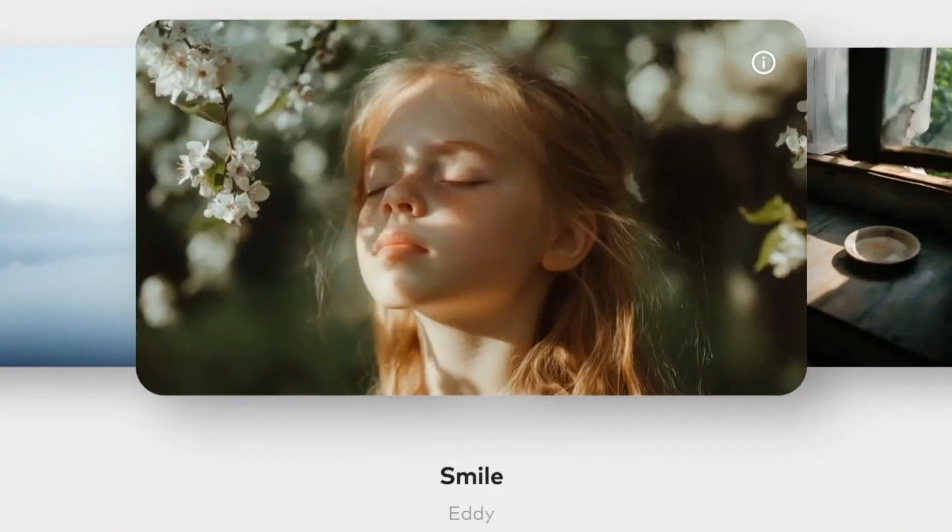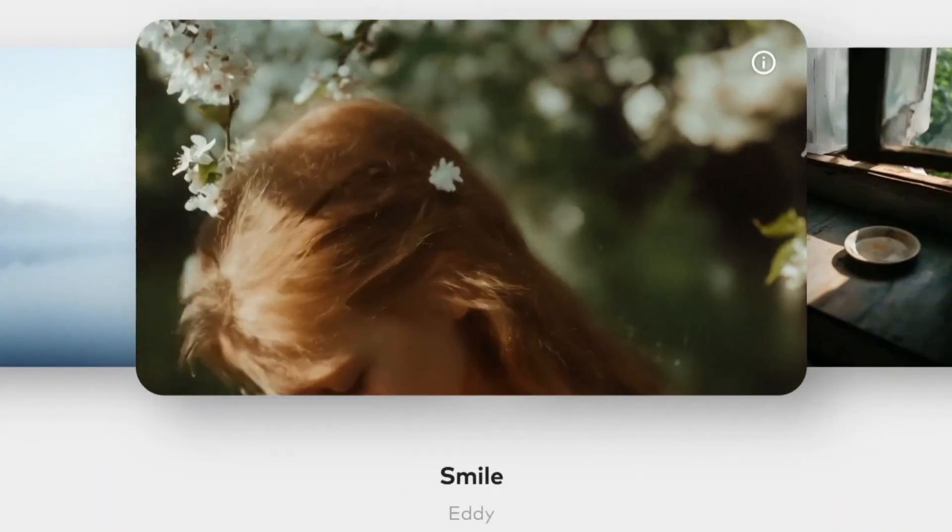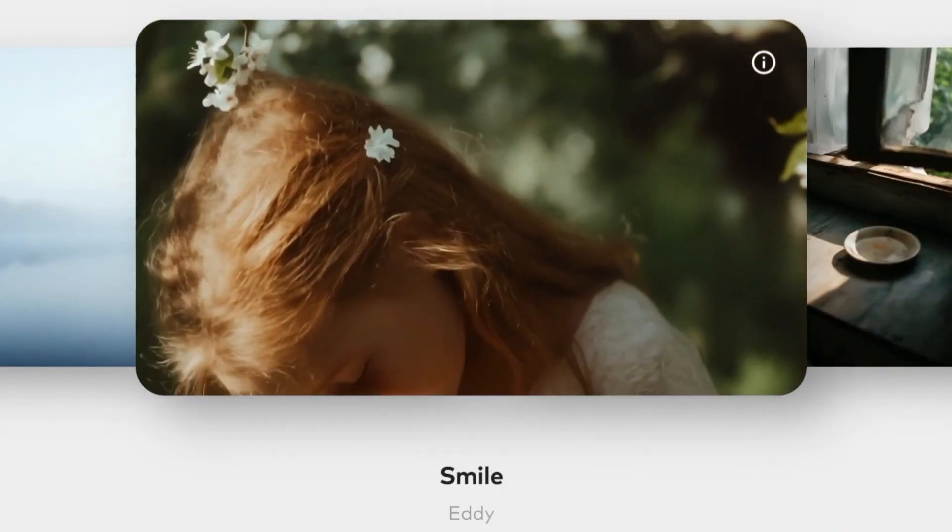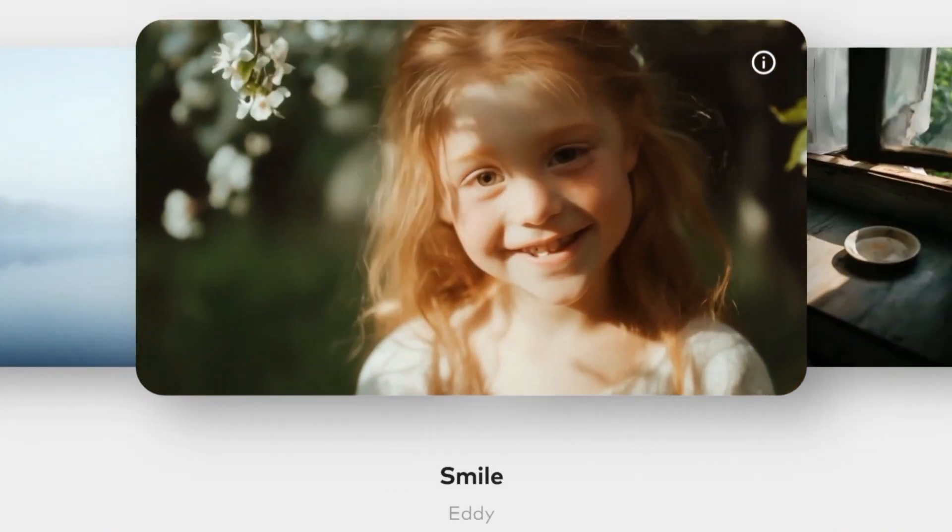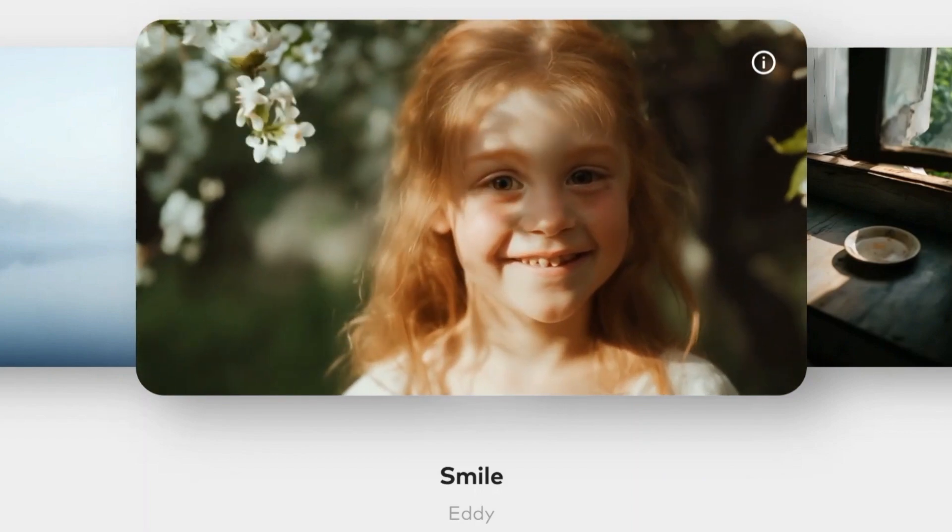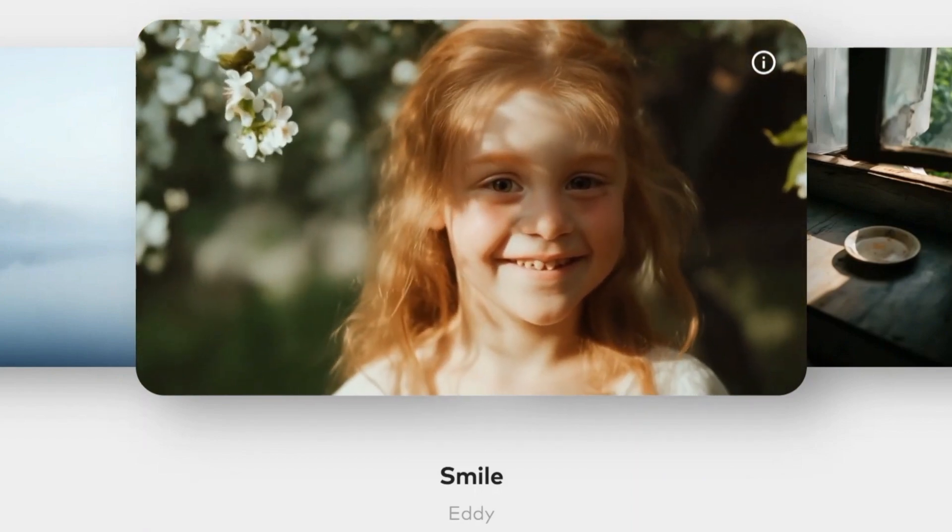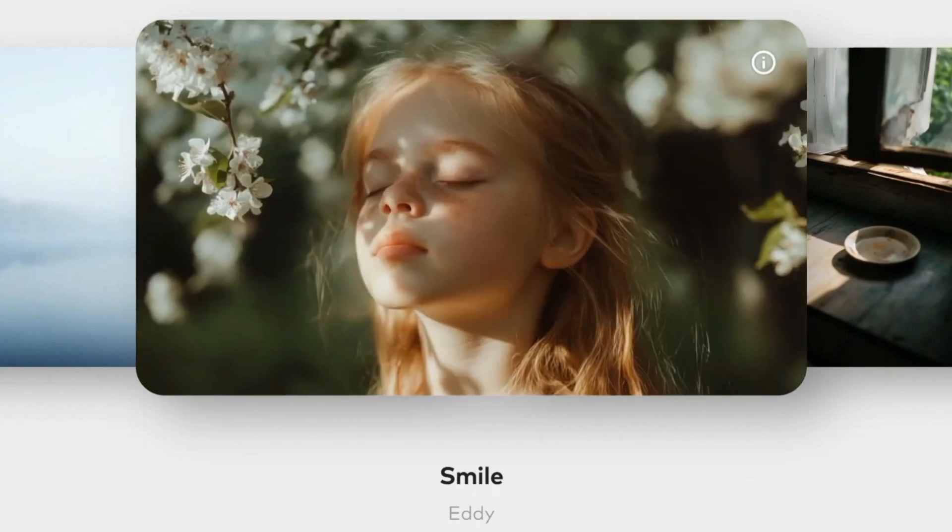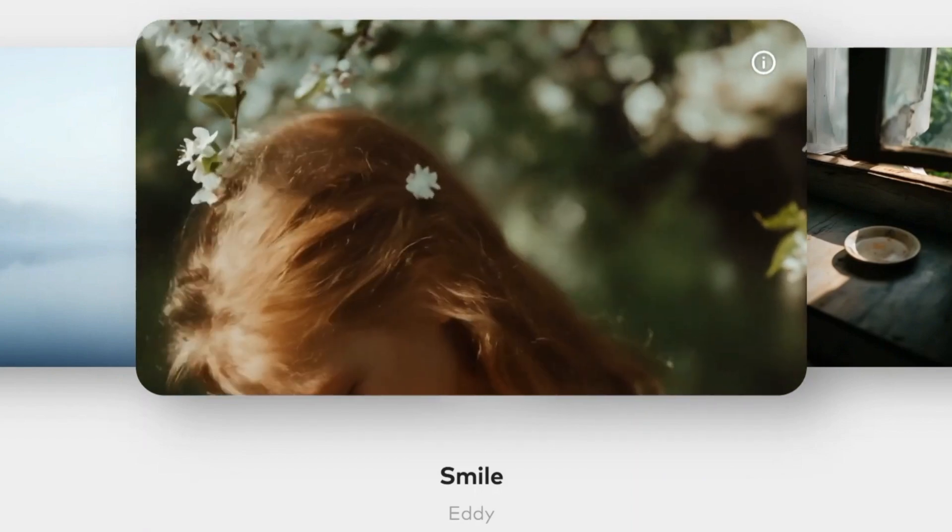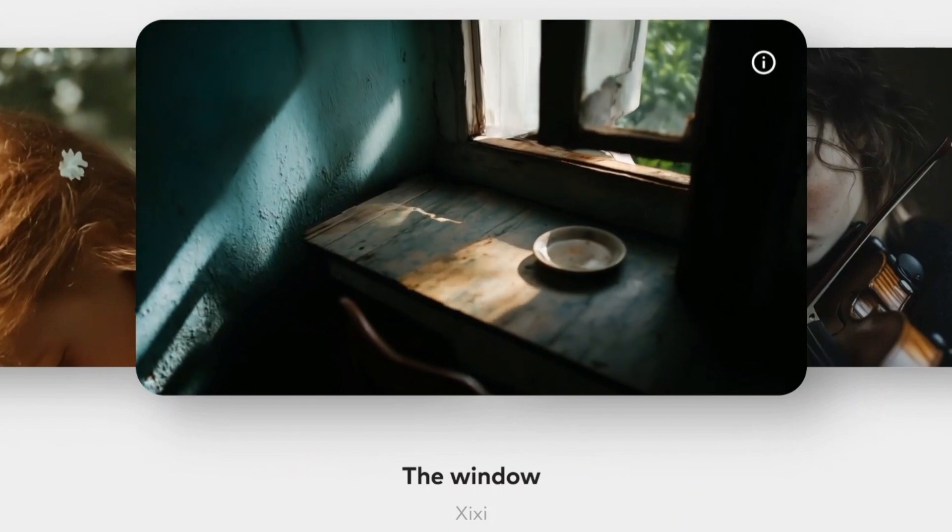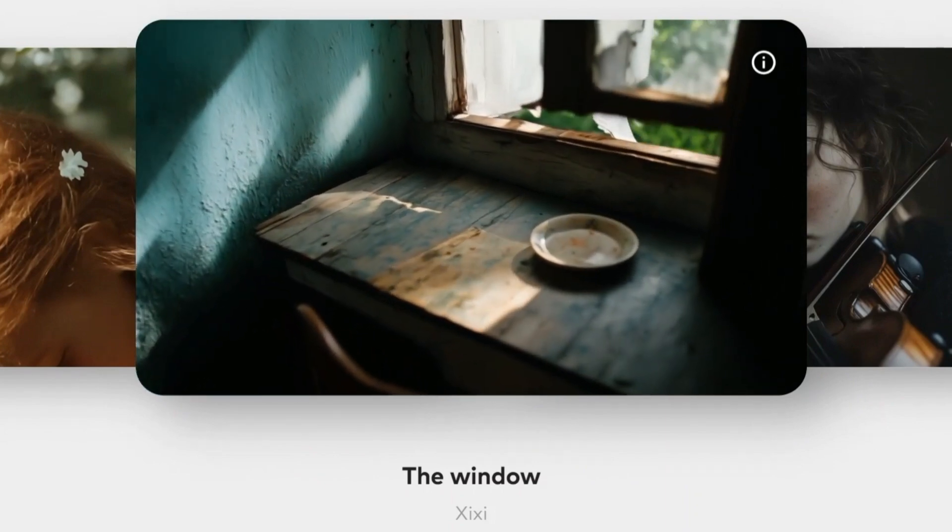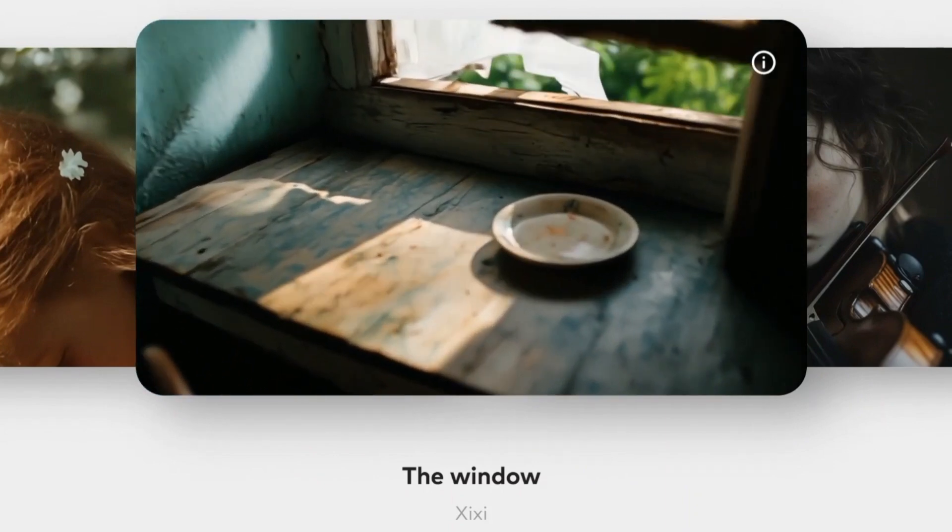Balls bounce, water ripples, shadows fall where they should. It handles text-to-video, image-to-video, and even video-to-video transformations with better temporal consistency and motion realism than almost anything open source we've seen.